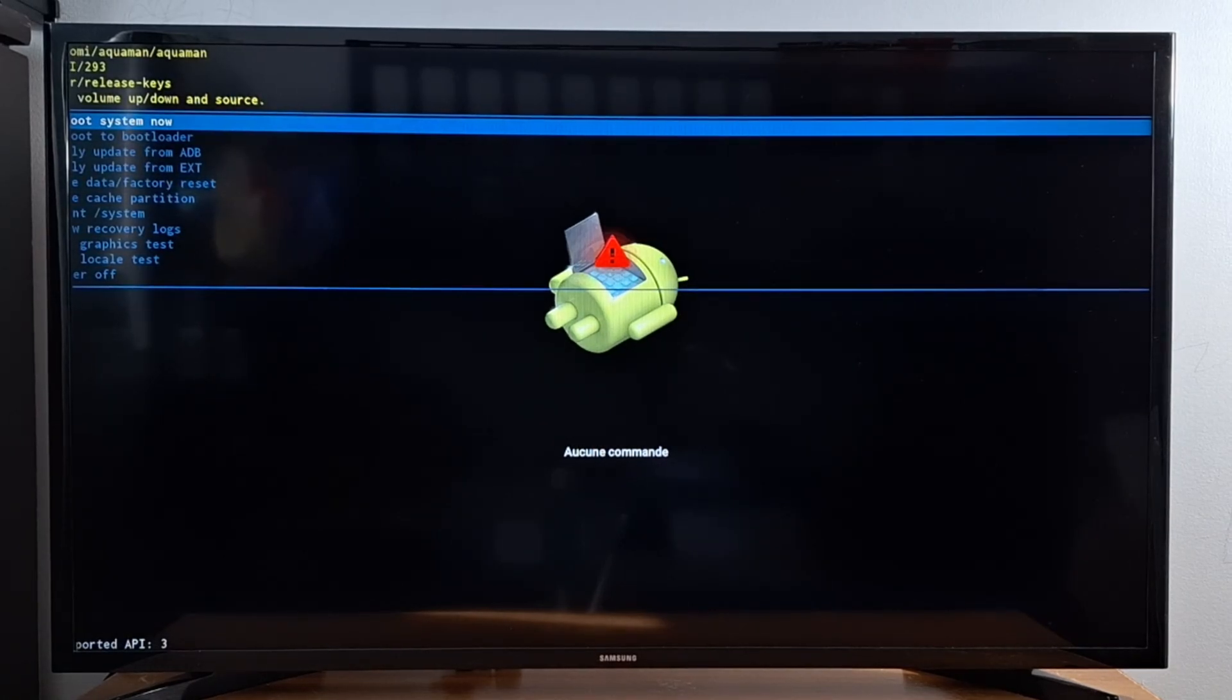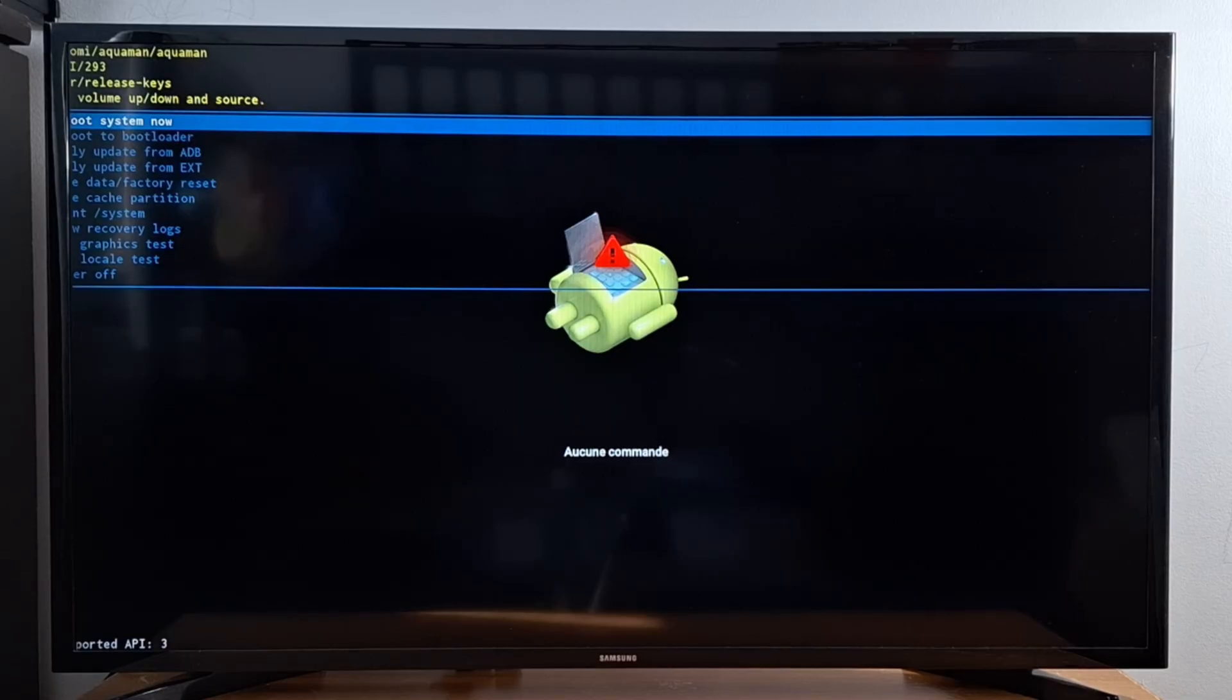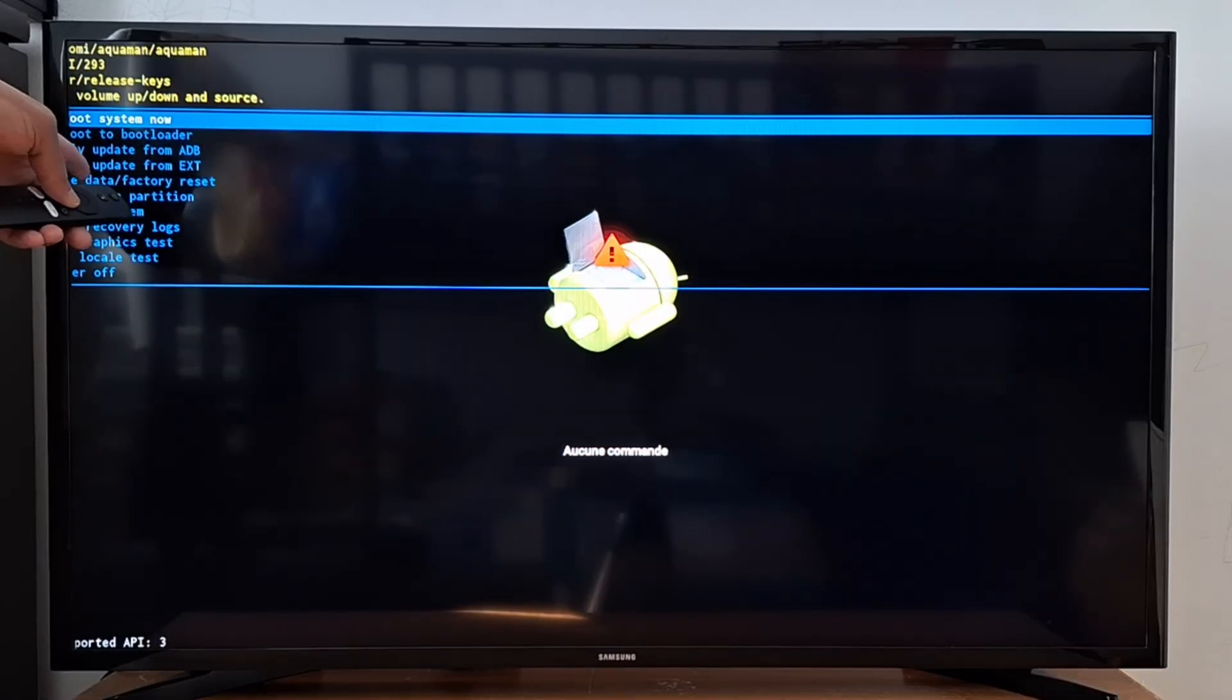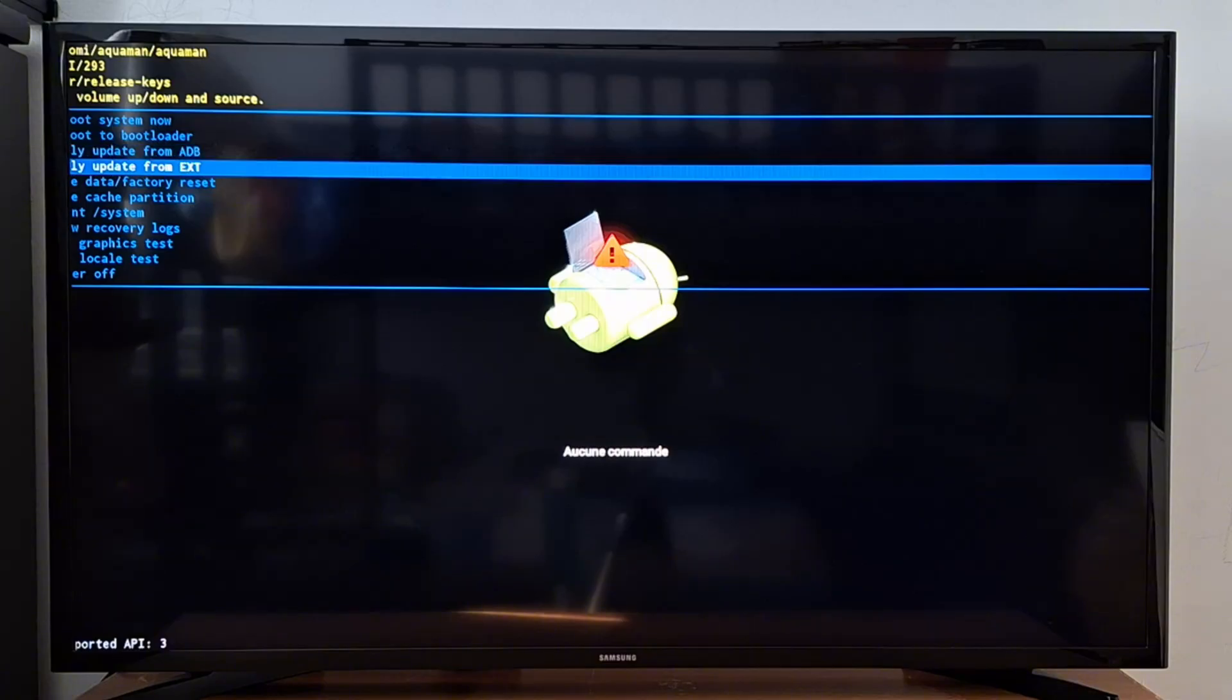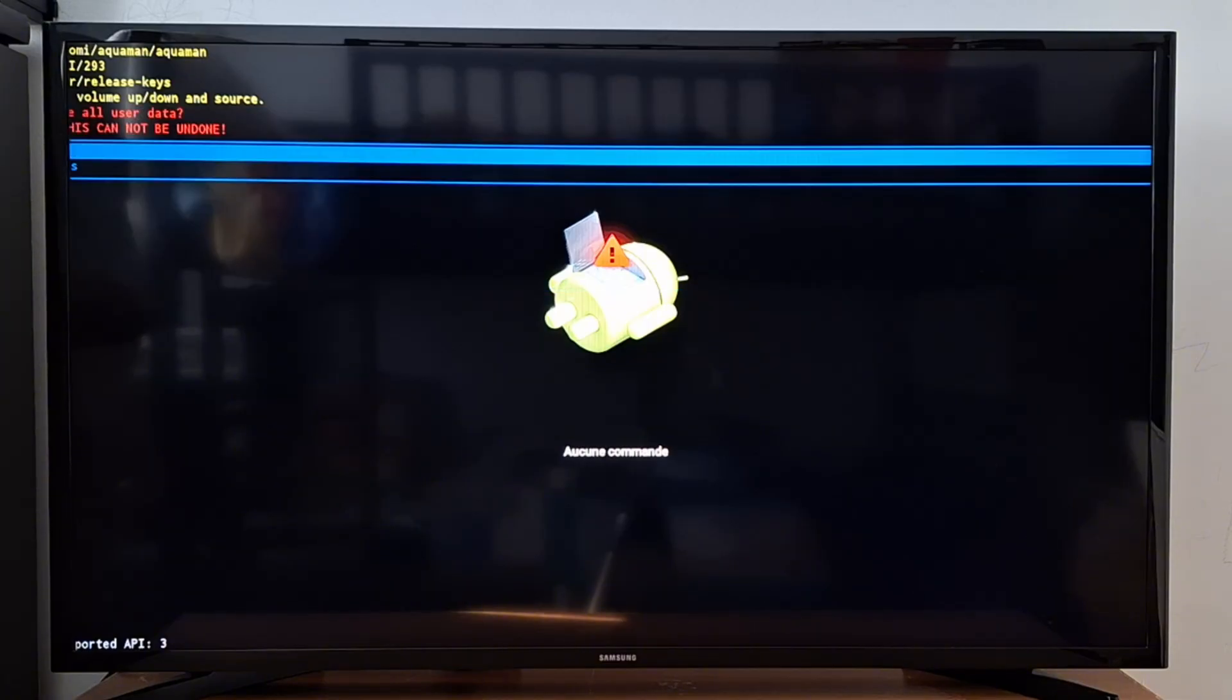Once the reset menu appears on your TV, use the remote to scroll down and select factory reset. Press OK to confirm.